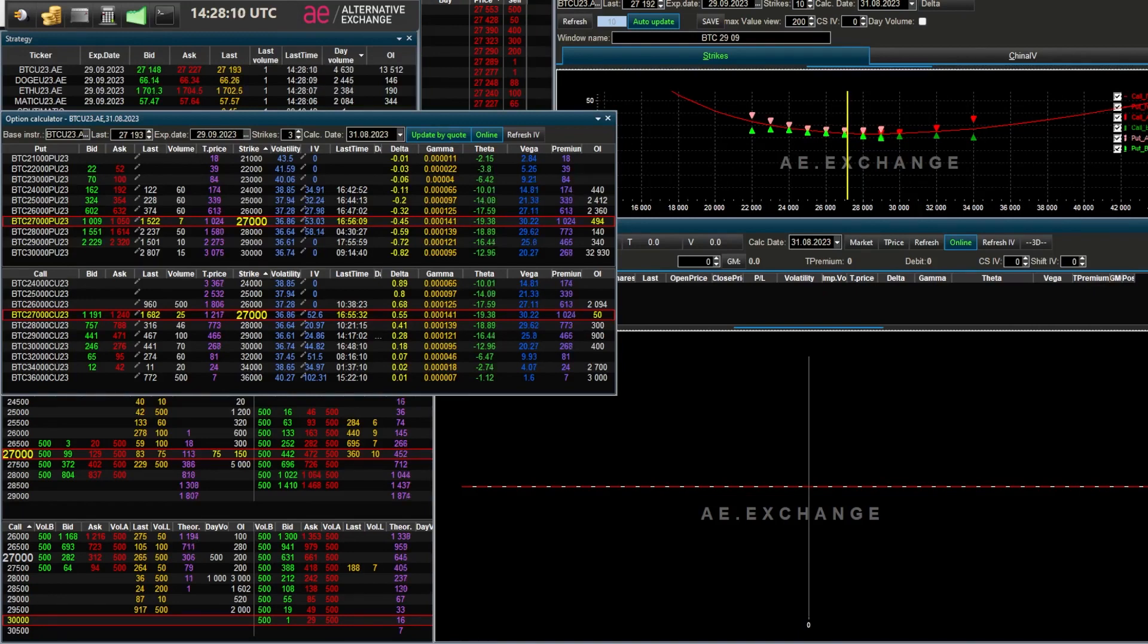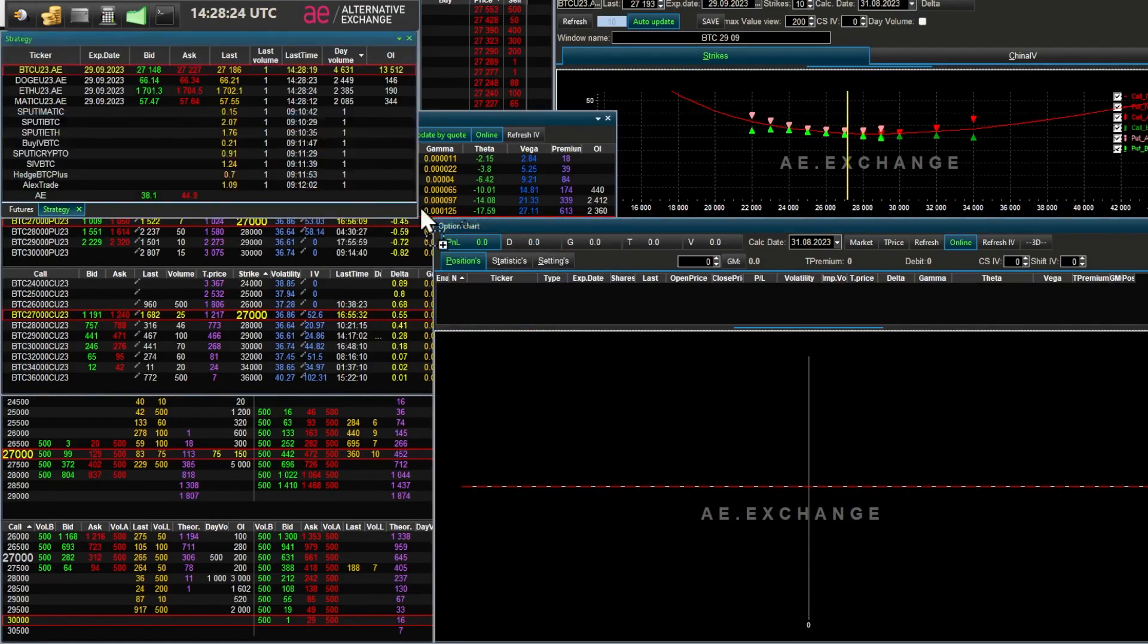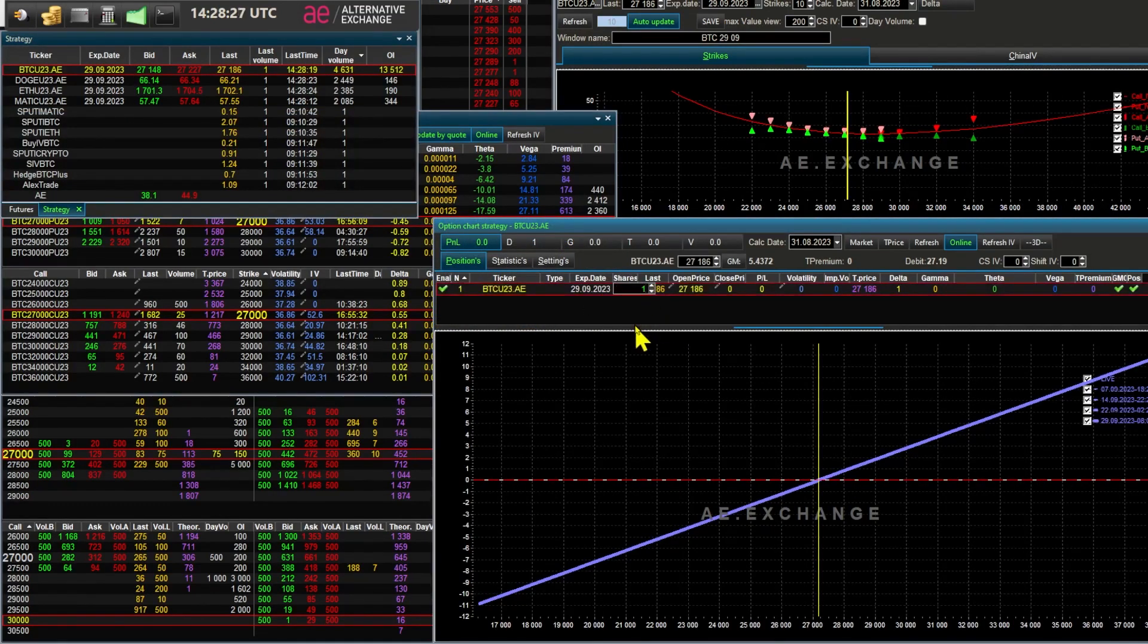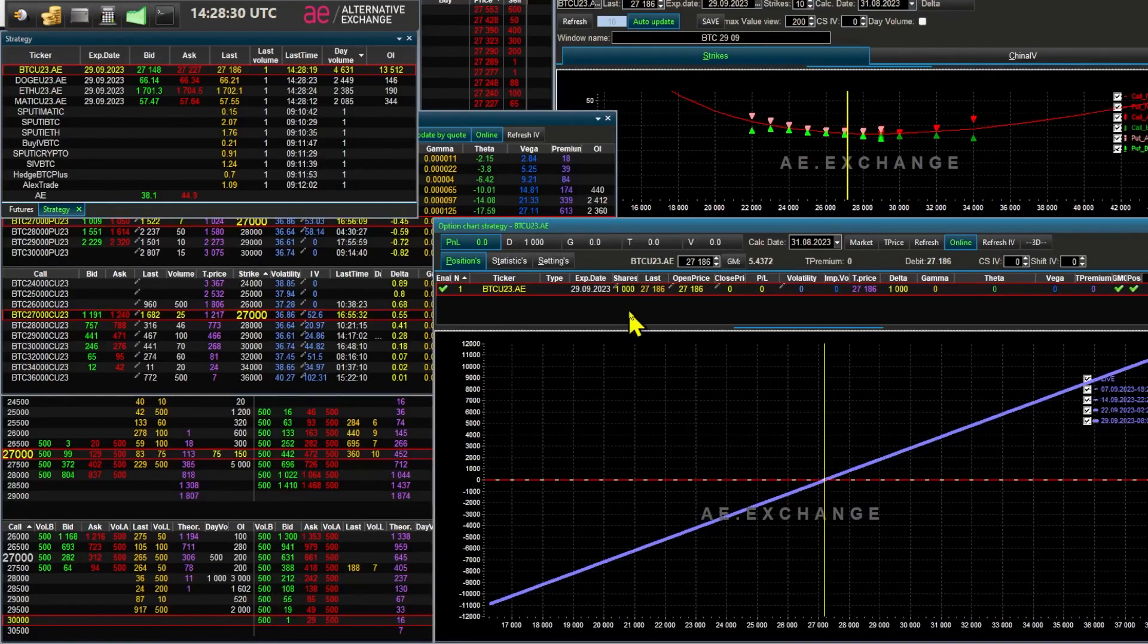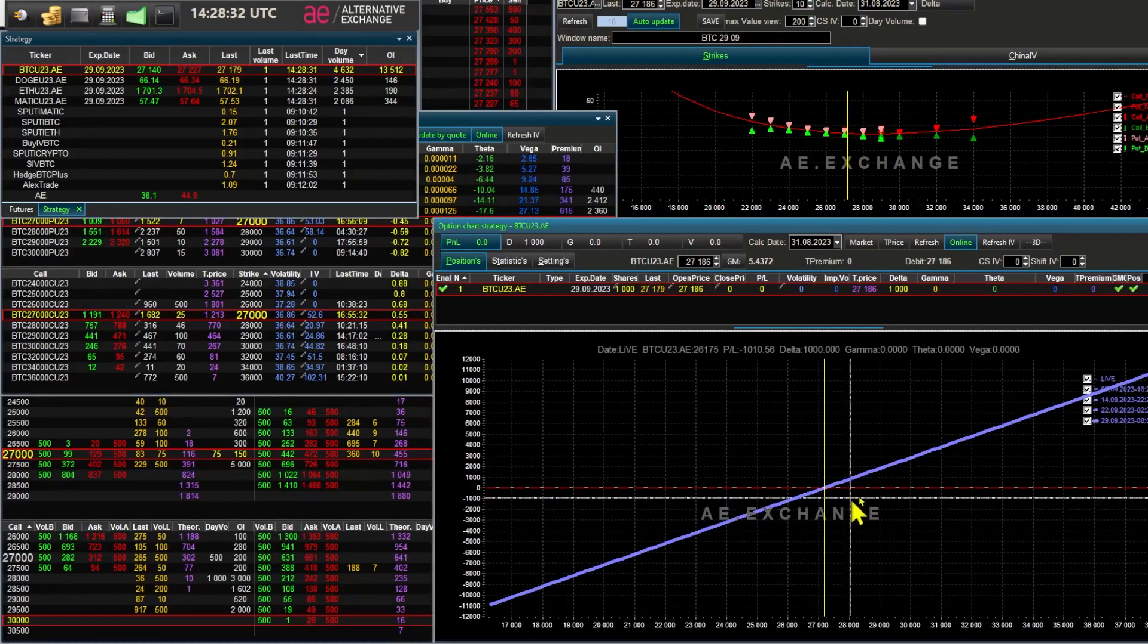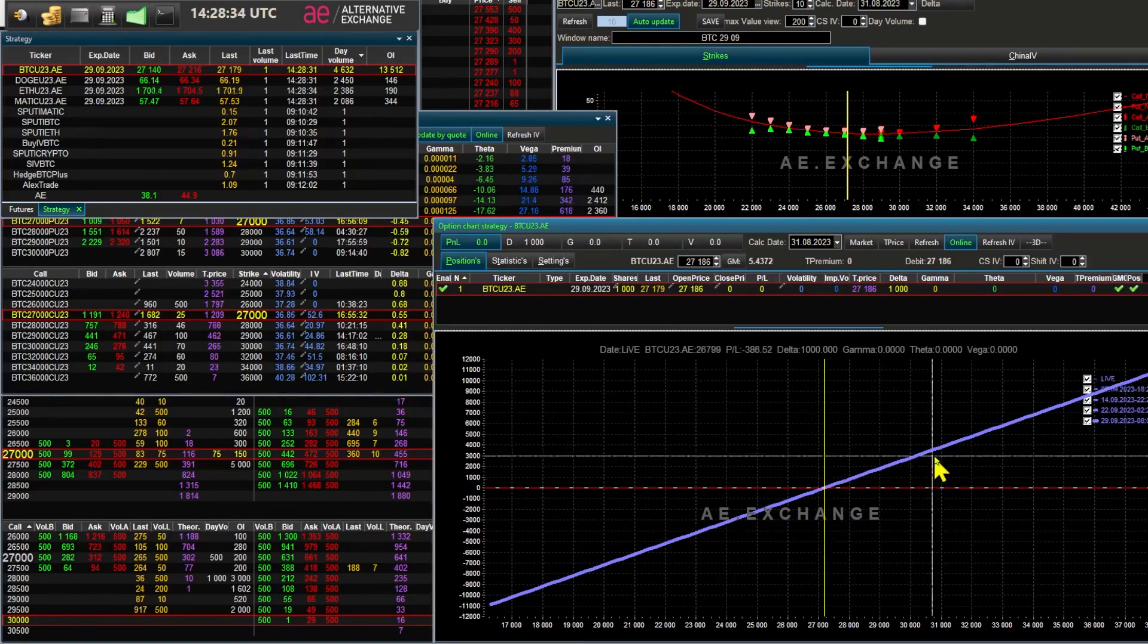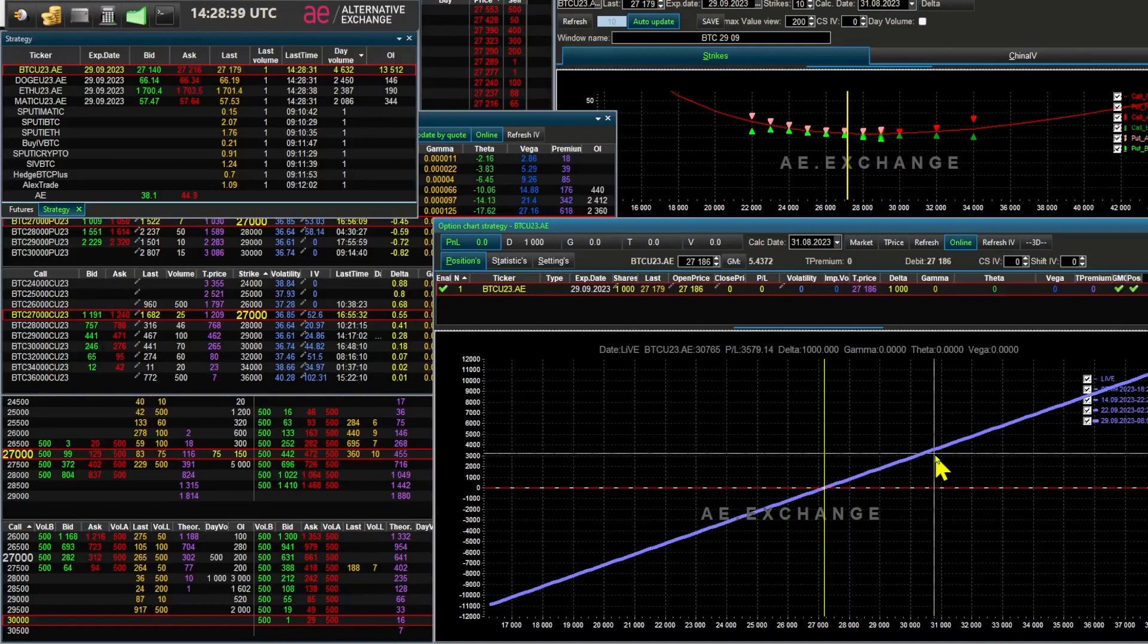Let's imagine that I have one Bitcoin, it is 1000 futures at the AE exchange, and now we want to sell that Bitcoin, close our position, but at a higher price. Right now Bitcoin is trading at $27,187, but I want to sell more expensive.